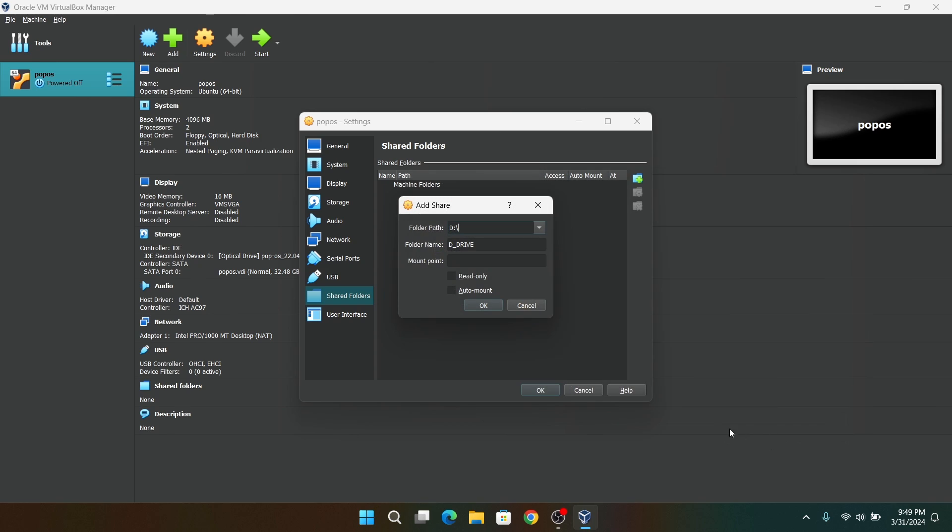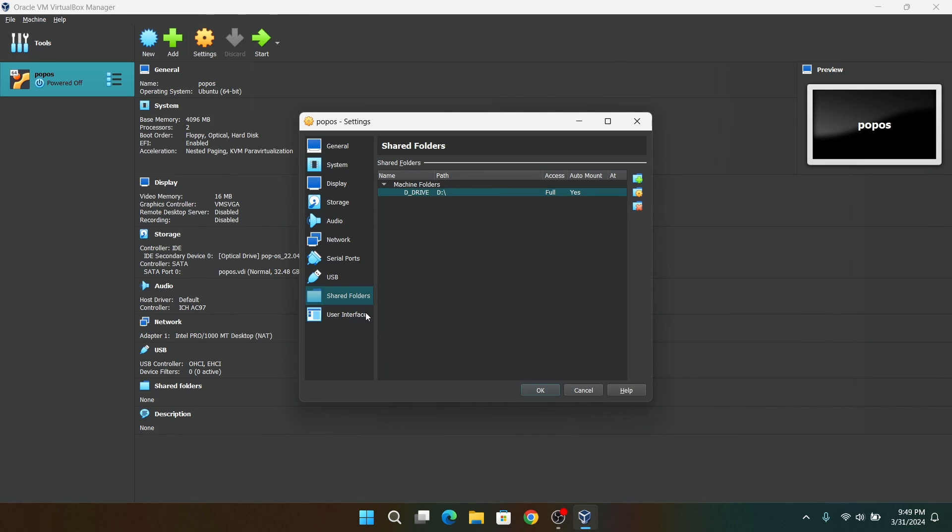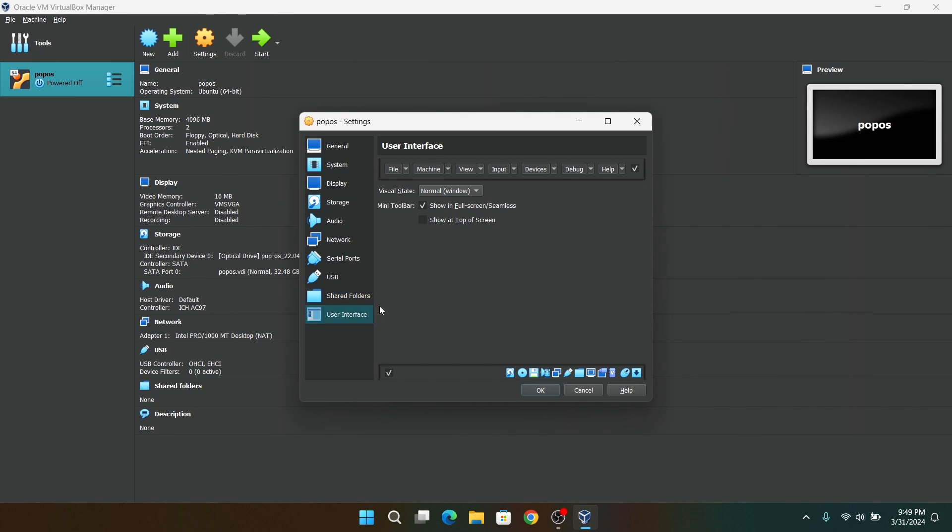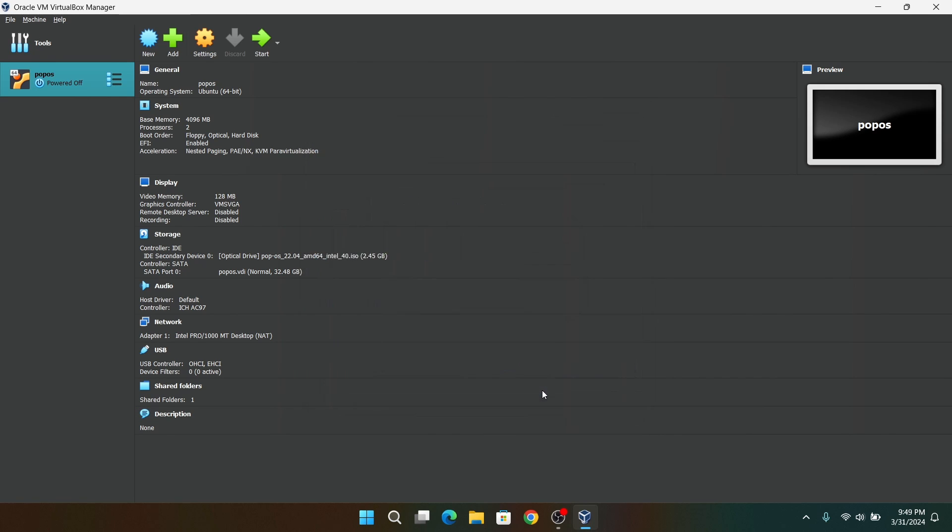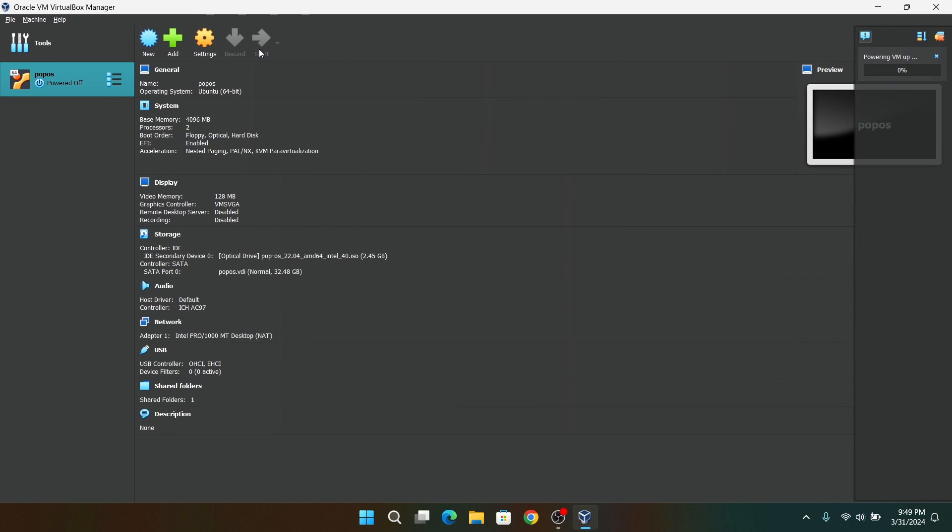Now start the virtual machine and it will automatically boot into the live environment of Pop OS.